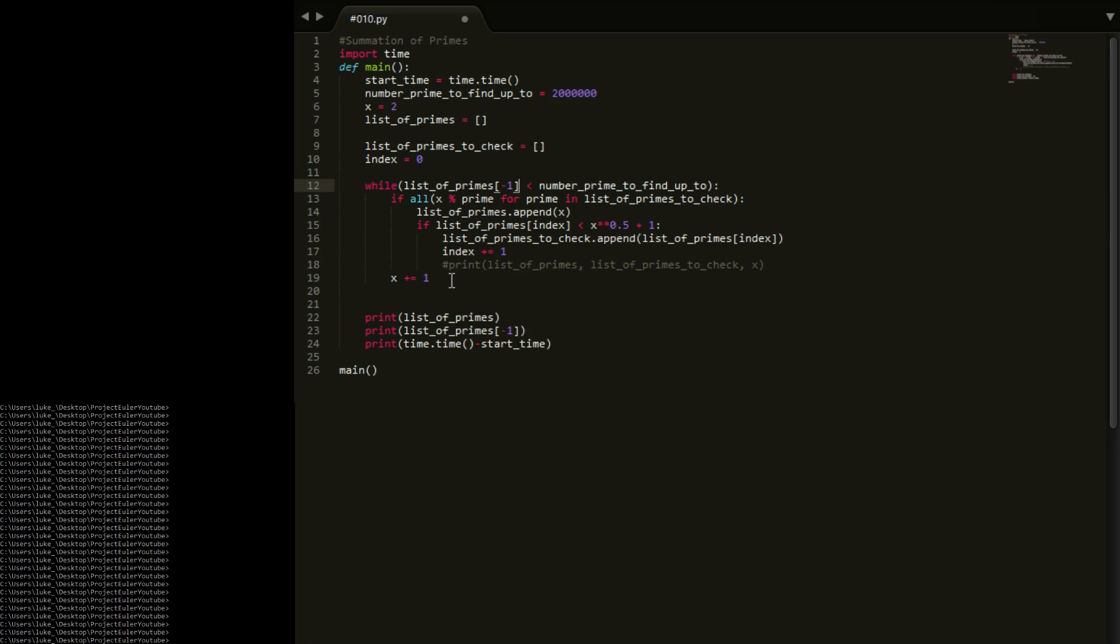And then what we're going to do is at the end, we're going to say list of primes dot pop. This will delete an element. So we want to pop the last element out. I think you do it with a parenthesis and minus 1. This is to remove it by index.